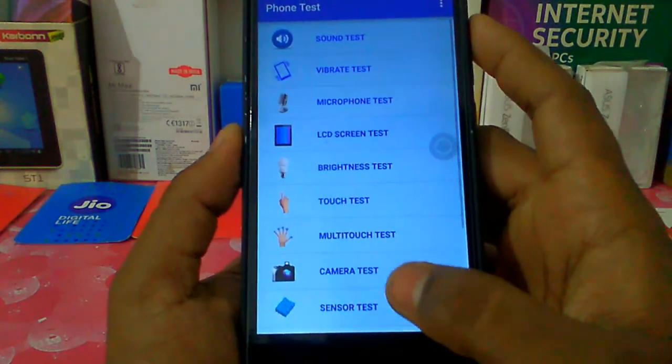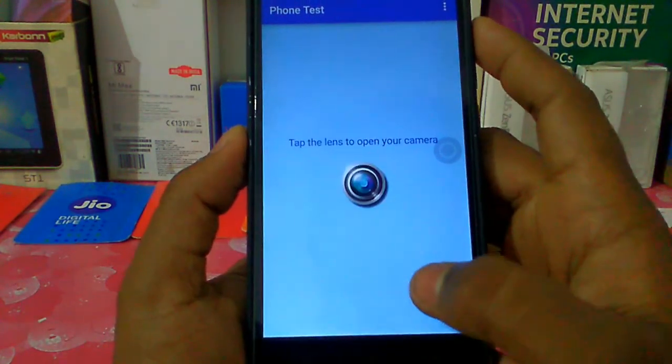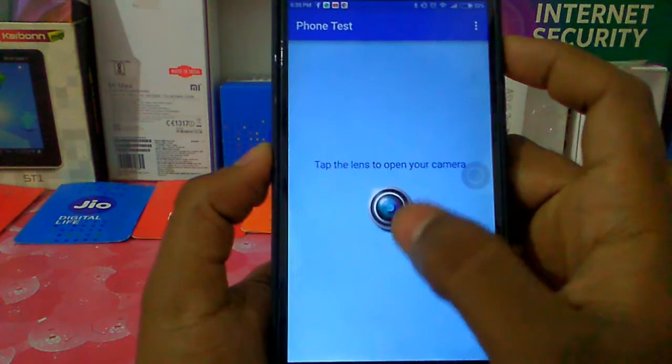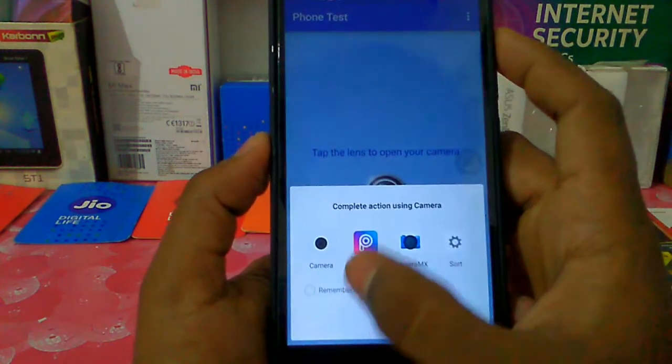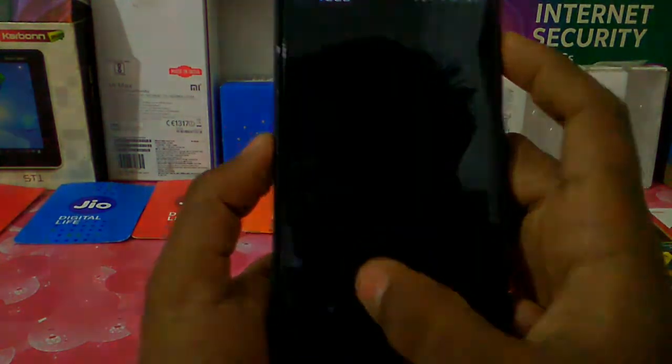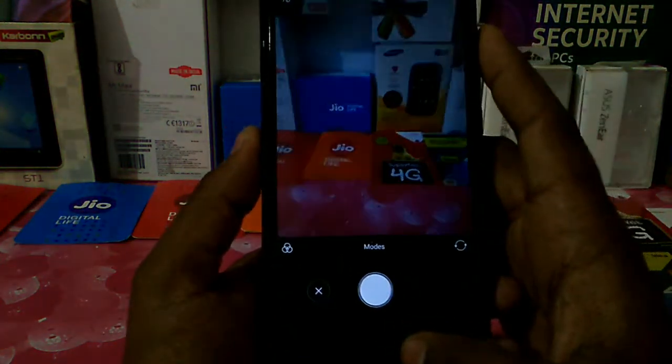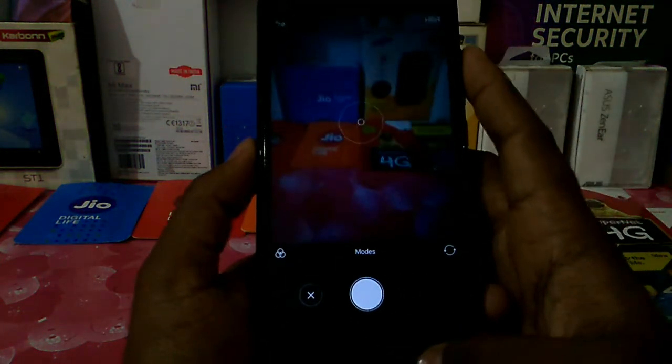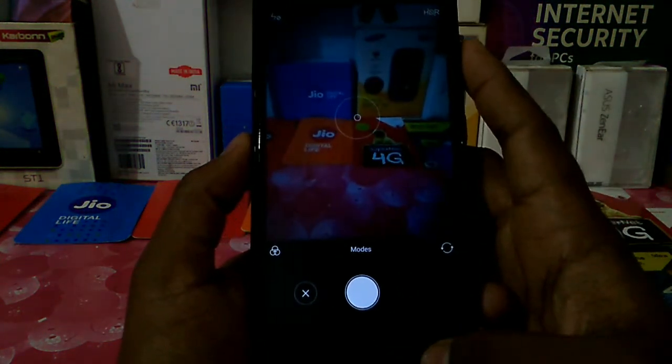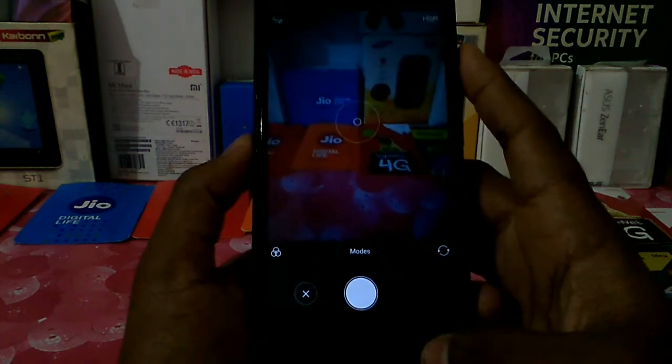Now let's test the camera here. Let's back up.